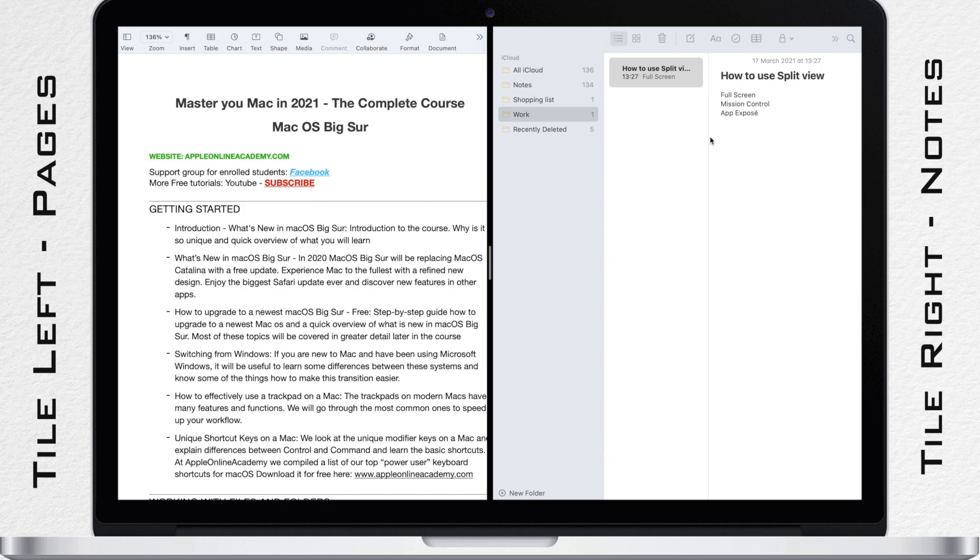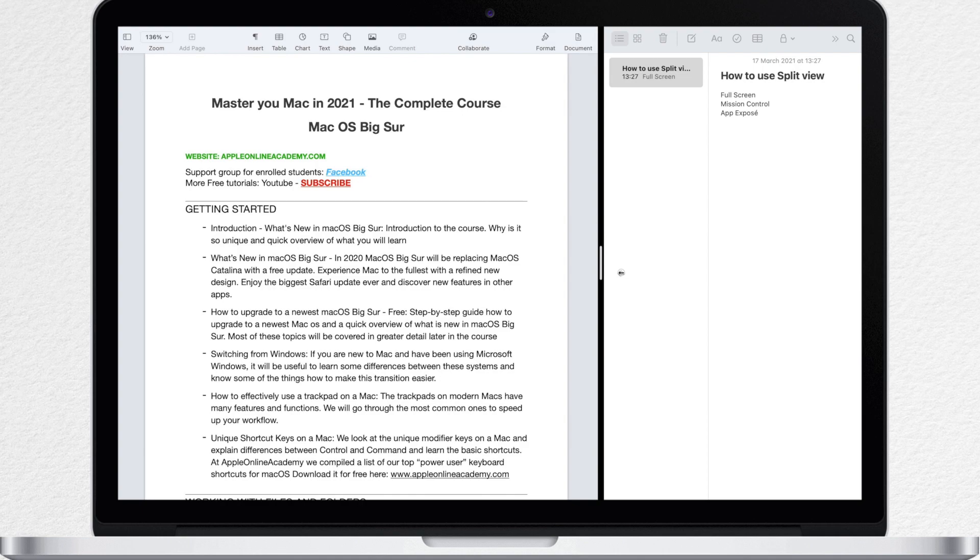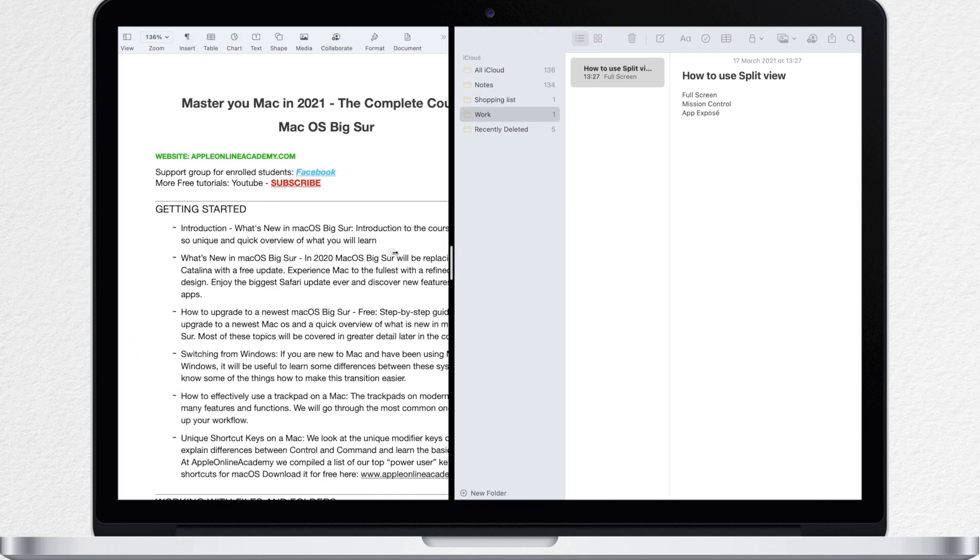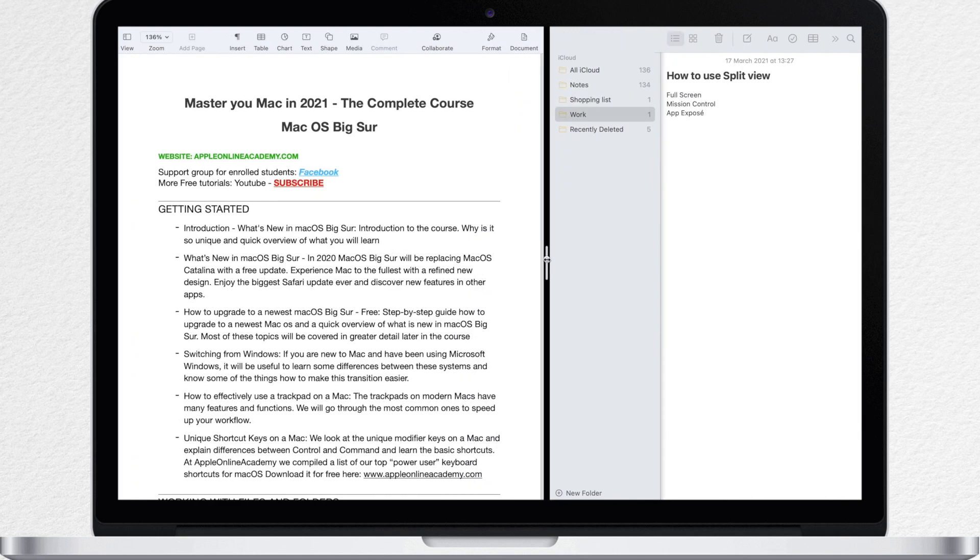It looks like a full screen view because it hides dock and menu bar. But what appears extra is this middle line. I can drag that to the right or left to resize the windows. Now how far I can drag it depends on the app. Some apps require exactly half of the screen, other apps can be smaller or larger.